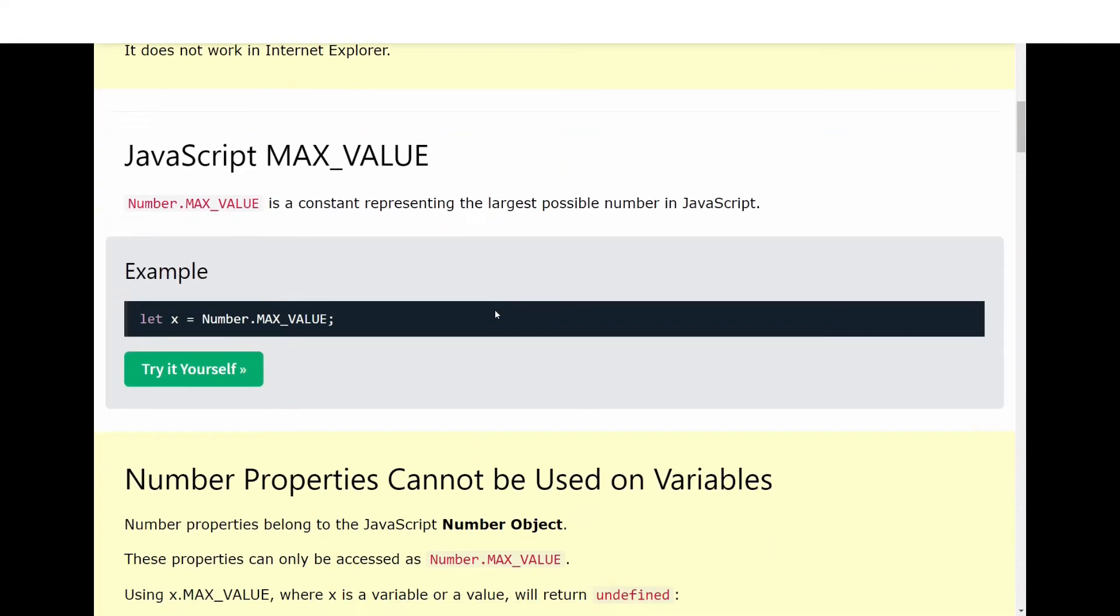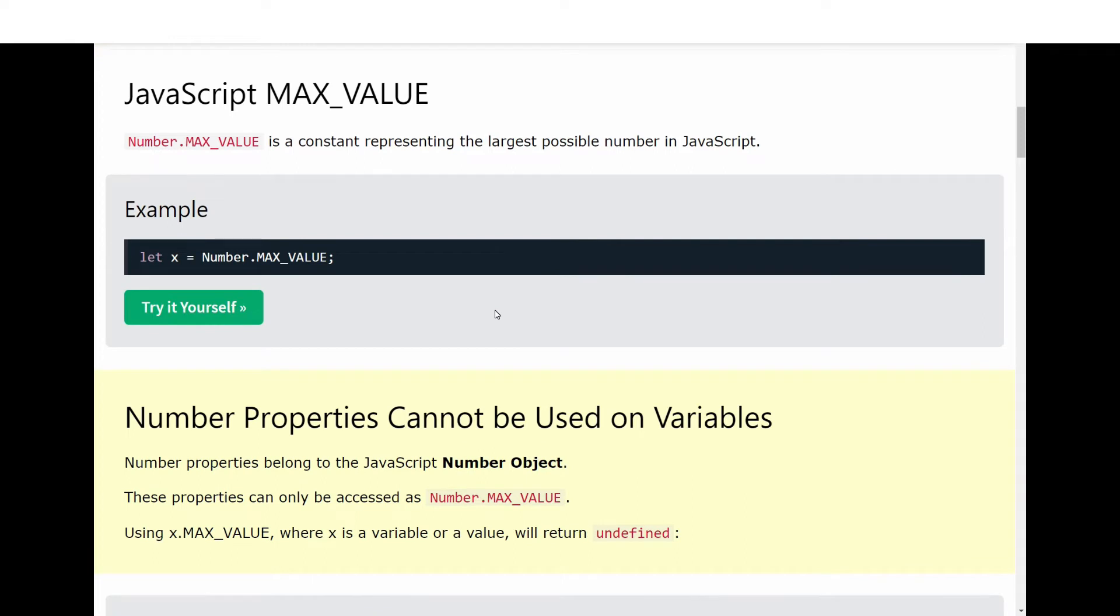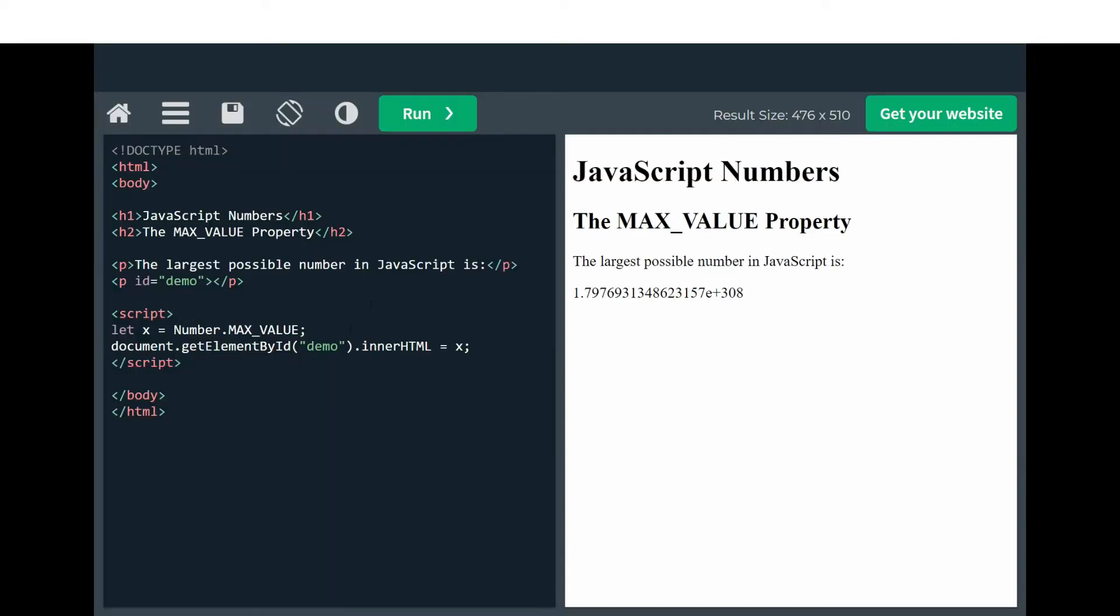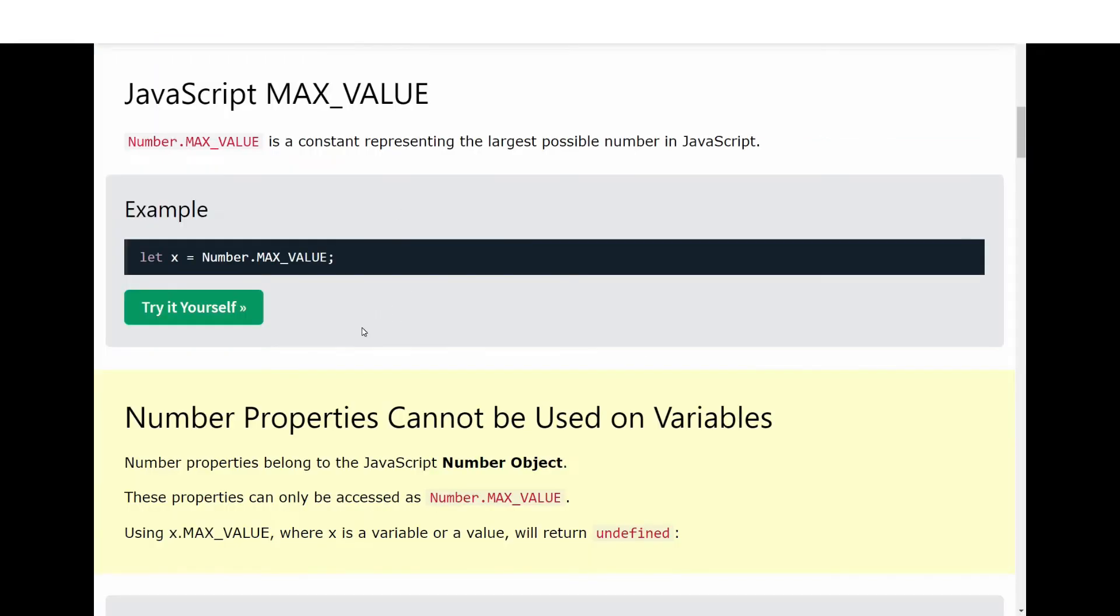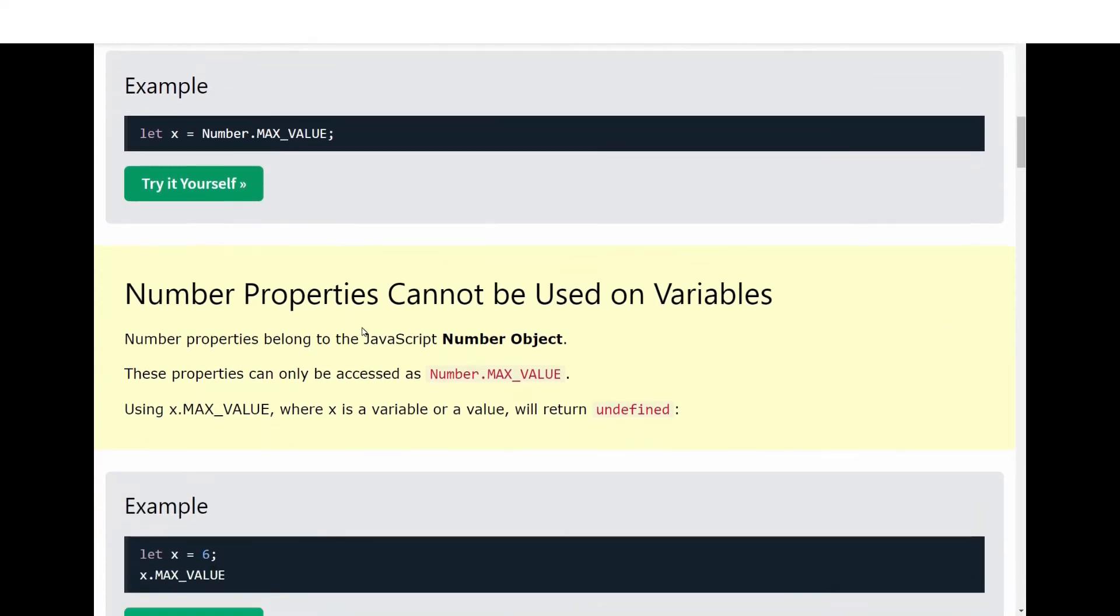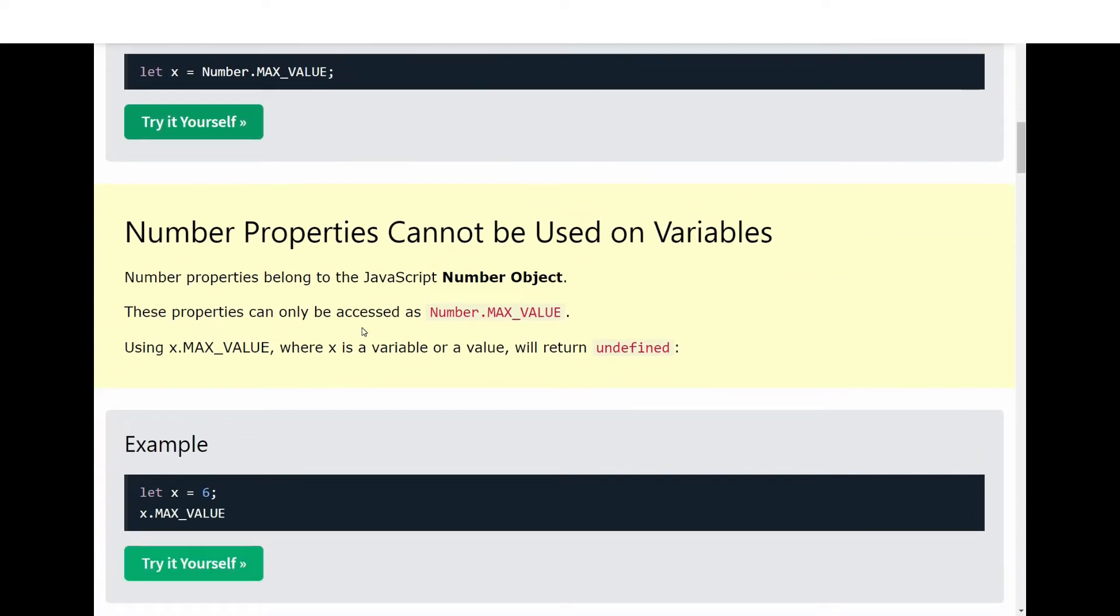Next we have JavaScript MAX_VALUE. This is a constant representing the largest possible number in JavaScript. If you look here, we are using this property and printing its value: 1.797 e^308. This is the maximum possible largest number in JavaScript.